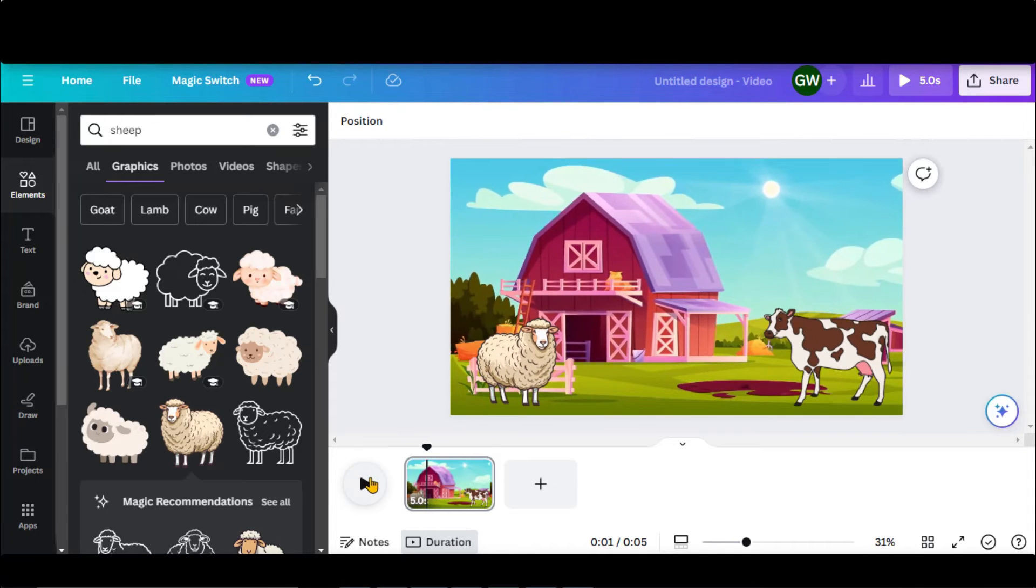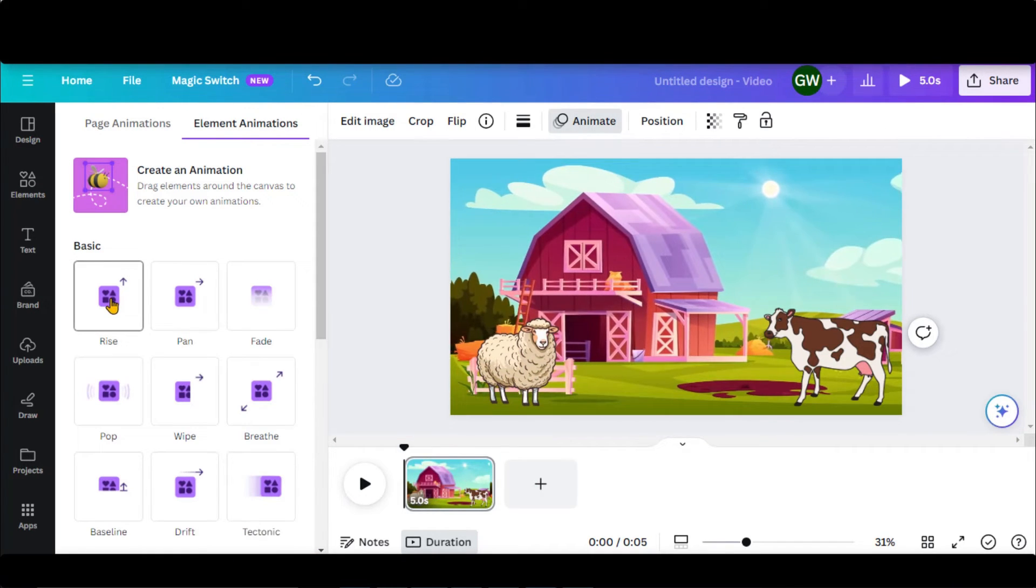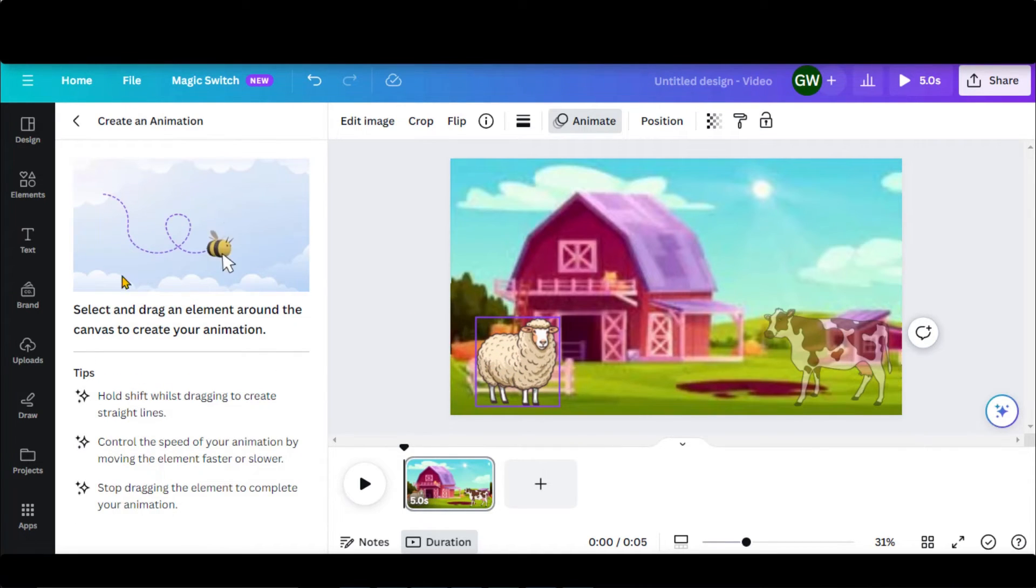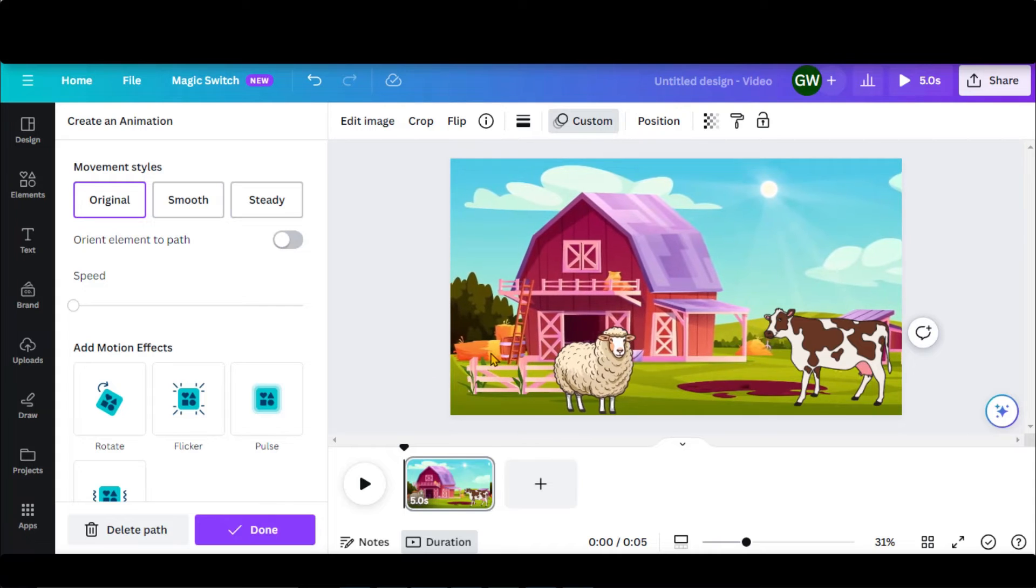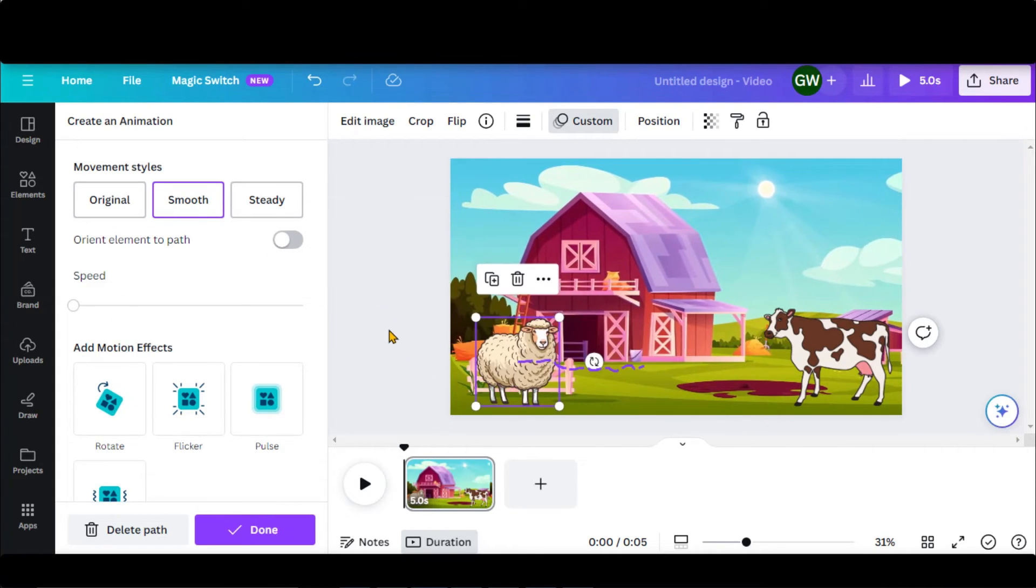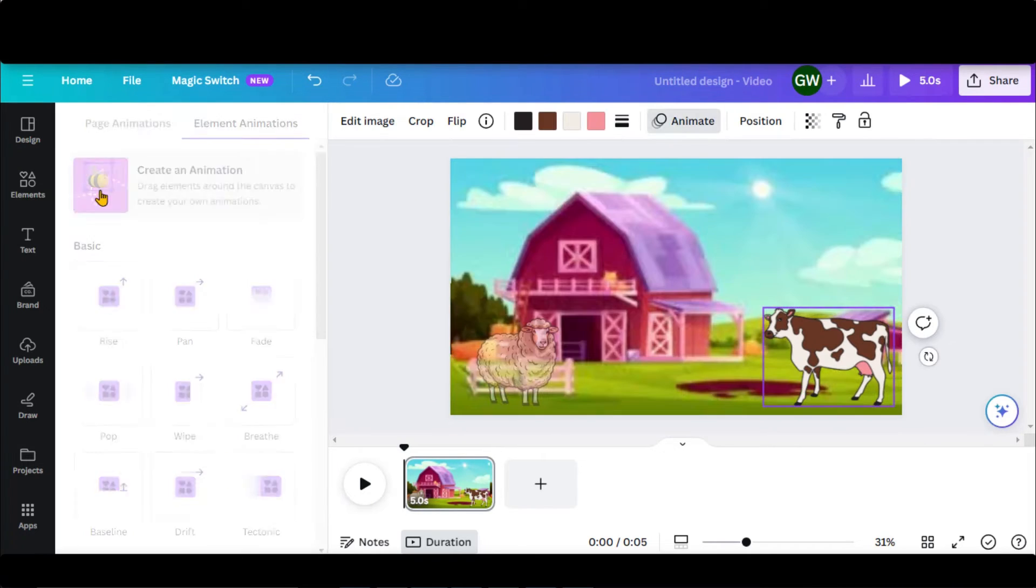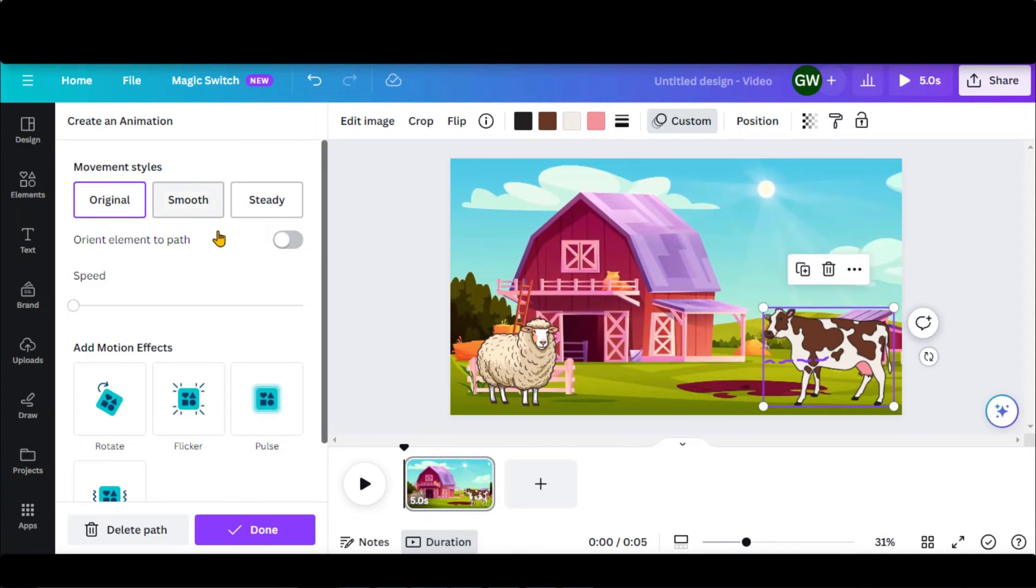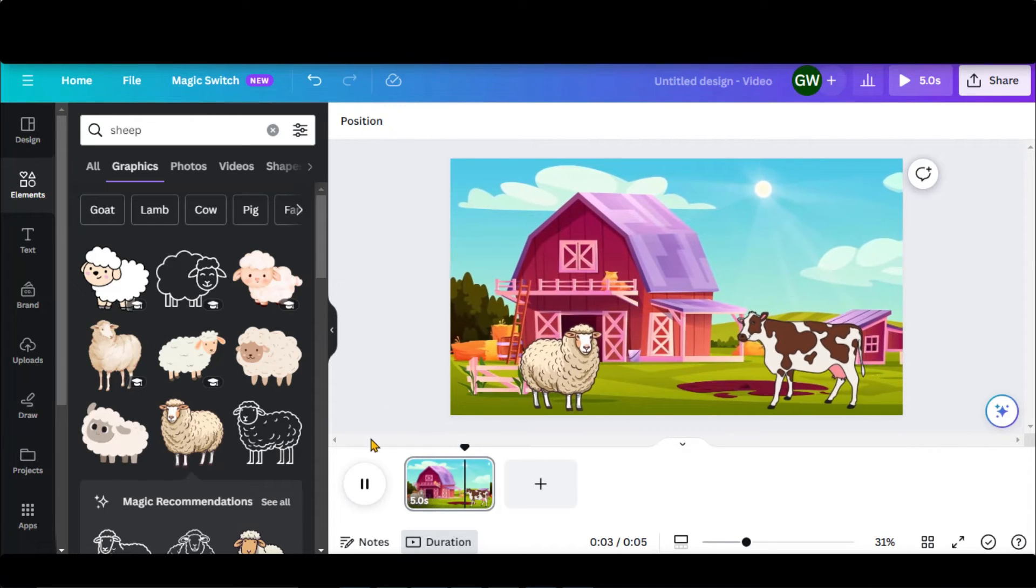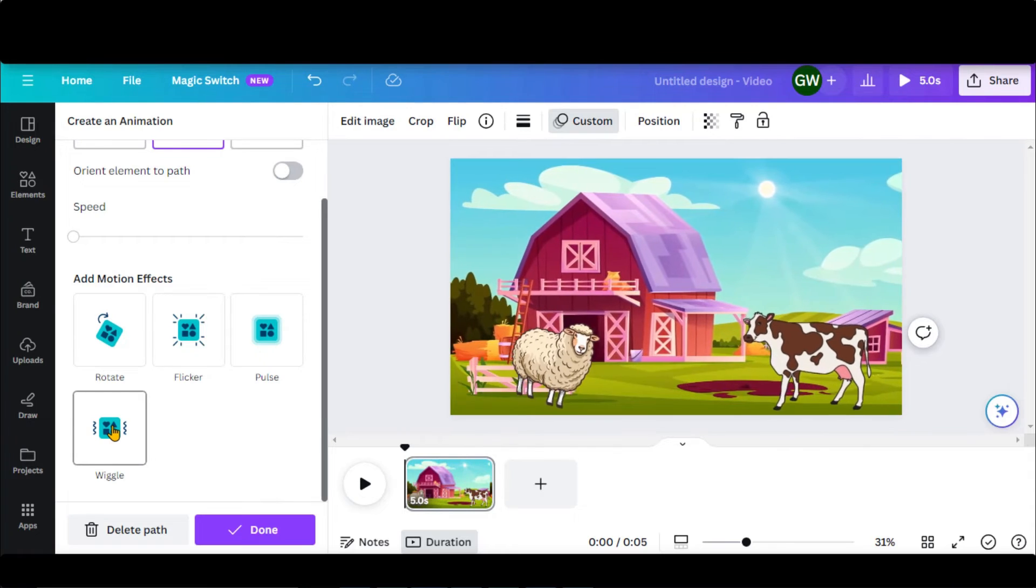Another cool feature of Canva is creating animation. Just select your image and choose the Animate option. You can choose the predefined animations. Select this Create an Animation option. Now move this image step by step by holding the mouse key. Here you can see the animation. Choose a Smooth or Steady option. Similarly, select this image and create animation. Let's have a look at the final output. That looks amazing. You can also add some motion effects as well.